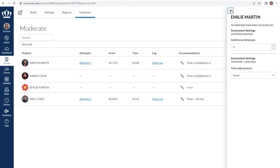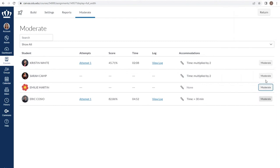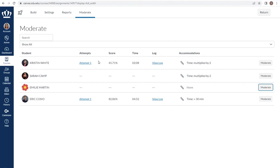Please note, using the moderate tab is a one-off for one assessment for one student for one unique case. The accommodations section will keep those accommodations for every new quiz assessment you give within your course. This is very handy as it means you don't have to try to set those individual time limits for students and you don't have to worry about forgetting during busier parts of the semester. Any other new quiz assessment I give in this course, these students will automatically have those accommodations any time I use a new quiz.